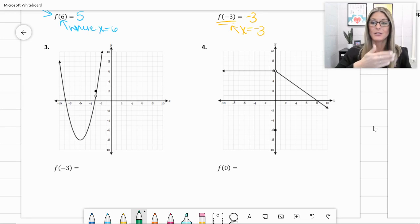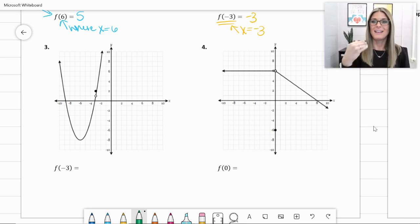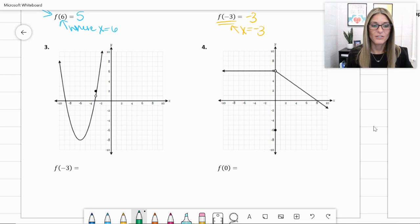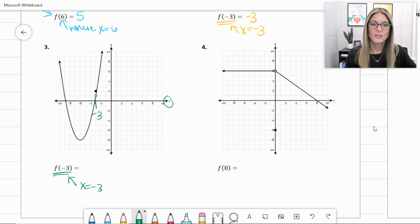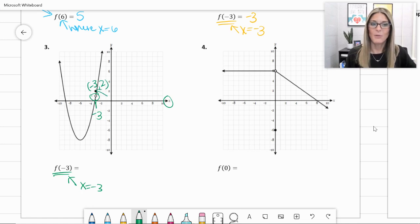For number 3, we have a strong quadratic parabola shape, but there is an open circle. Along that quadratic where there's an open circle, there's another point where the function exists. We're evaluating f(-3), so we check where x equals -3. That's where the open circle is, so it doesn't exist along the quadratic. Instead, it exists at the point above at (-3, 2). So f(-3) equals 2.